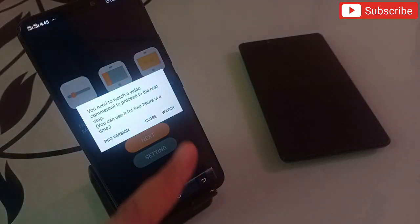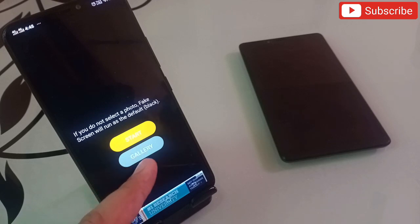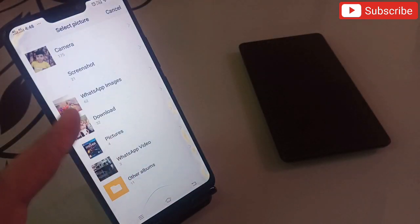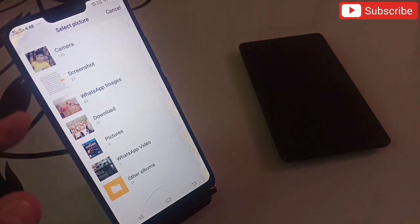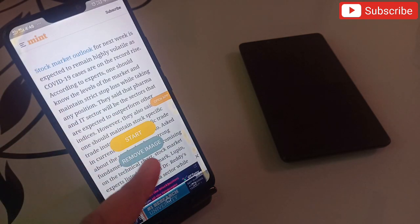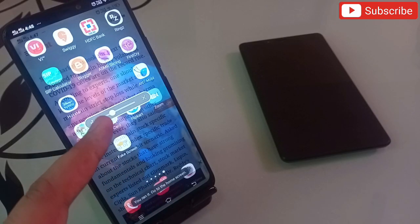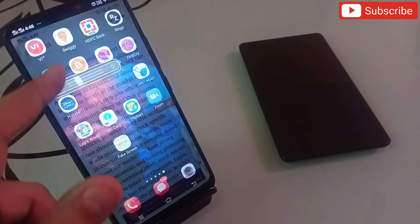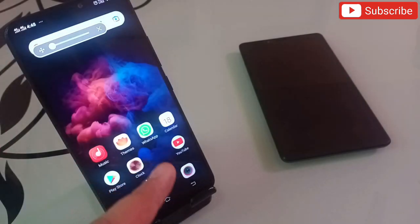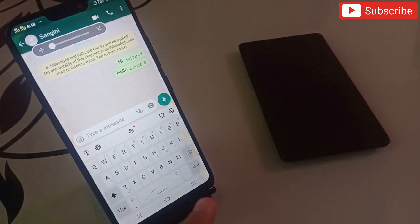You will reach a page where you have to click on Gallery and select any photo from your gallery. I'm going to select this first one. After that, click on Start. The moment I click Start, a panel automatically comes on my screen. Now let me show you how this application works.